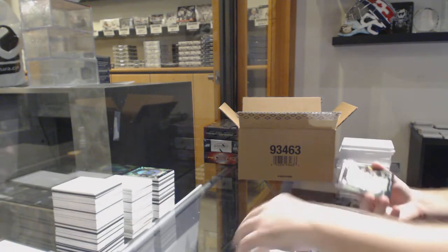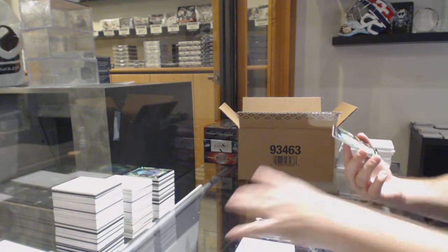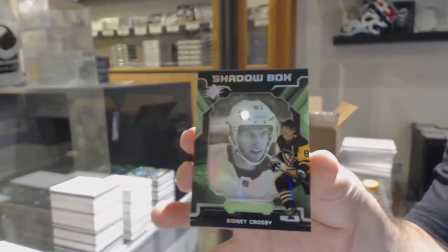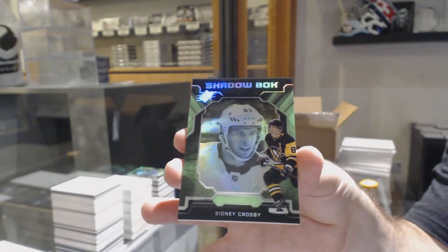And we've got a Shadowbox, Sidney Crosby.